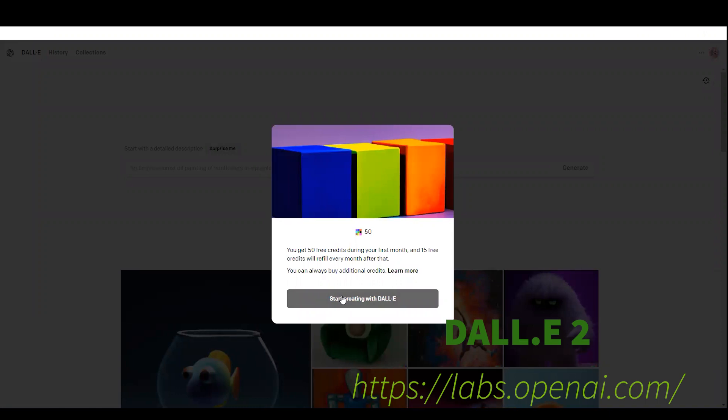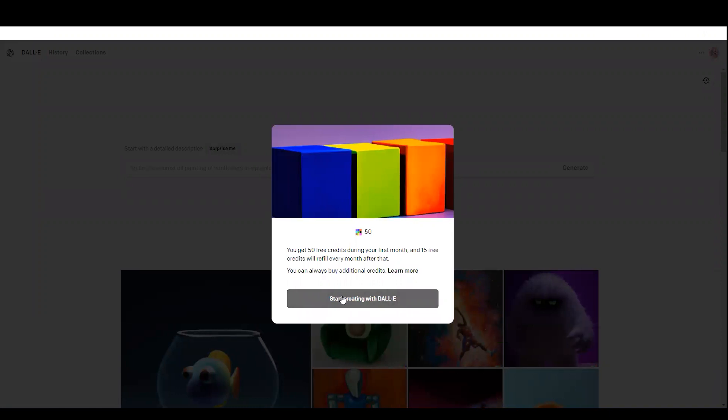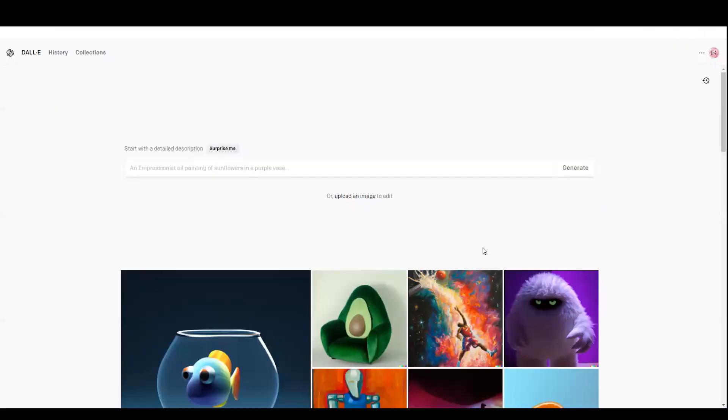Here it shows me the welcome message that tells me I have 50 free credits for the first time in the first month. And every month I'm going to get 15 free credits, which is good for testing the app.